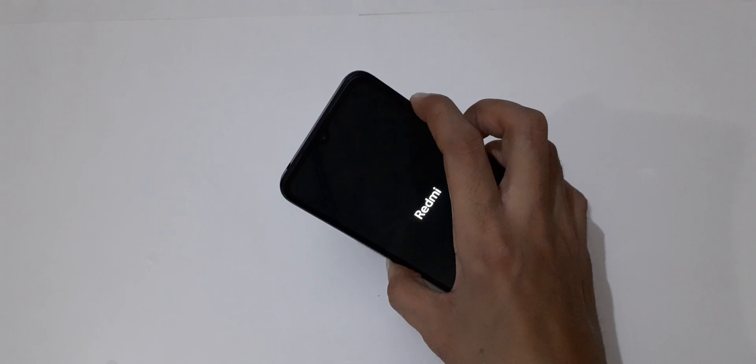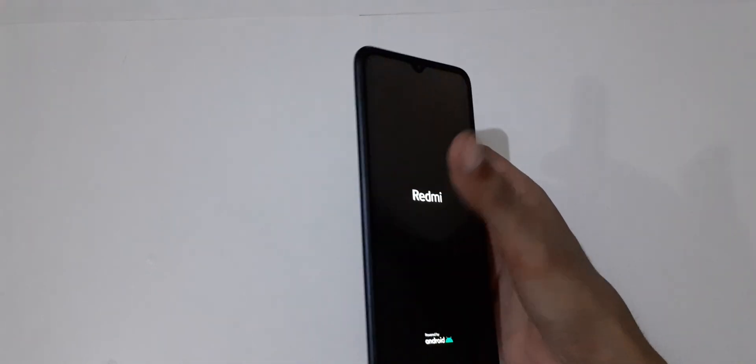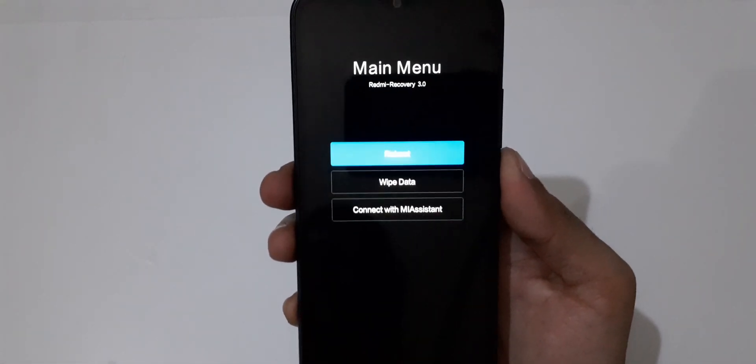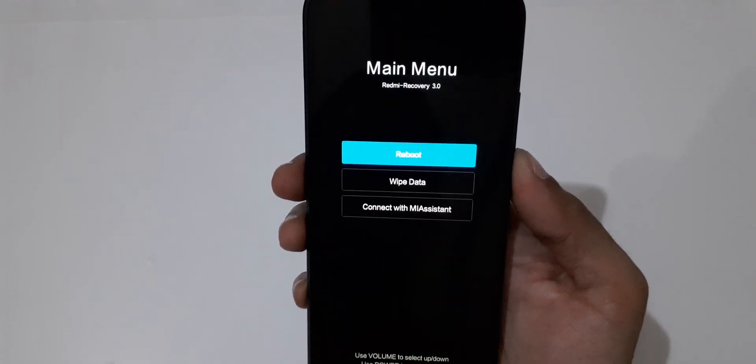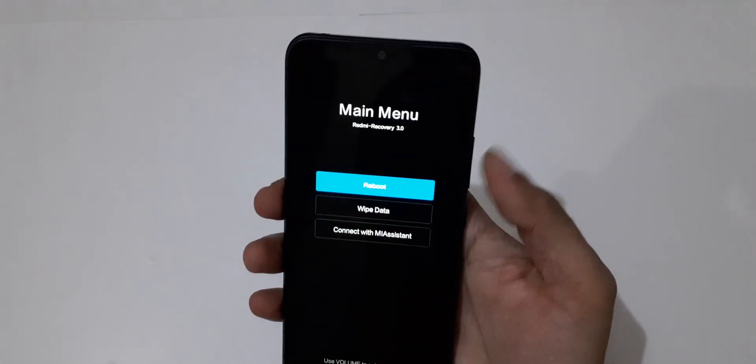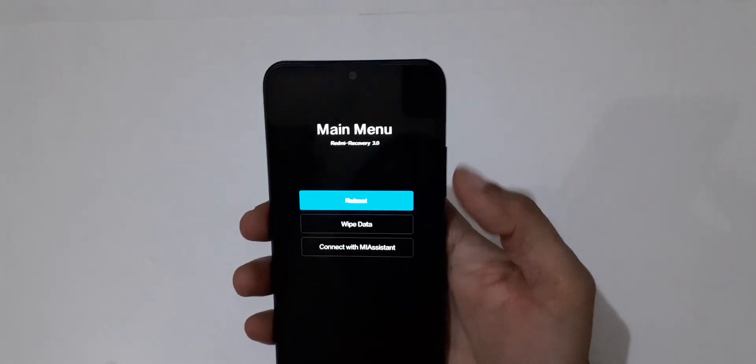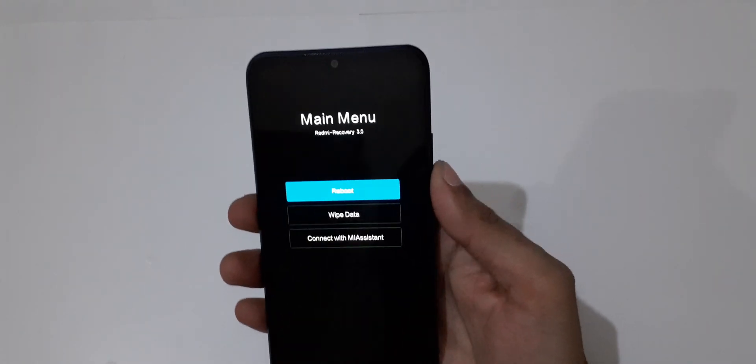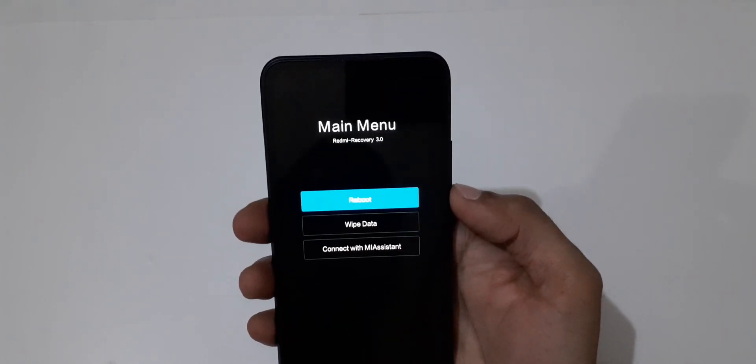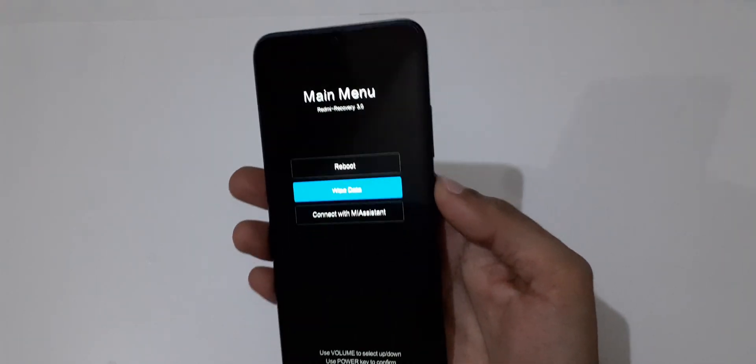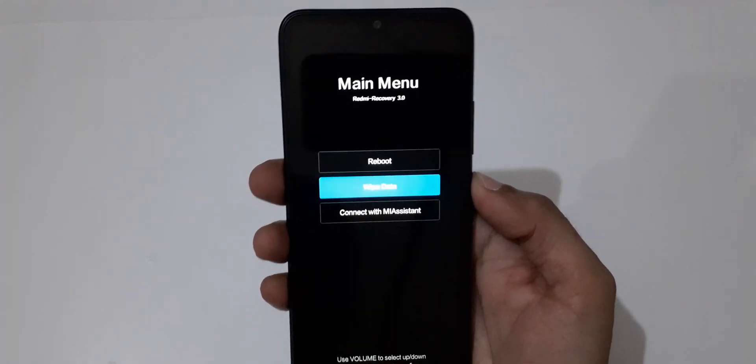Okay, now release. You can see it will send you into Redmi recovery. The volume rocker is to move up and down, and the power button is to select. Now go to 'Wipe data' and select.